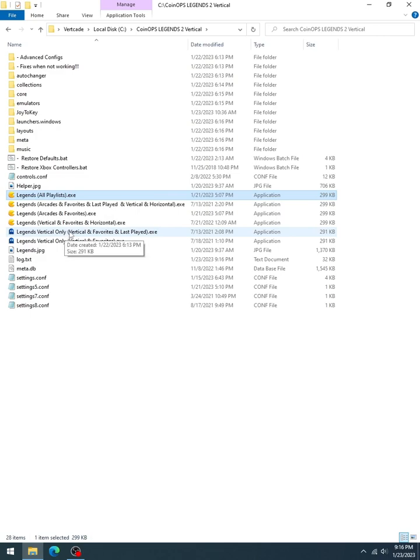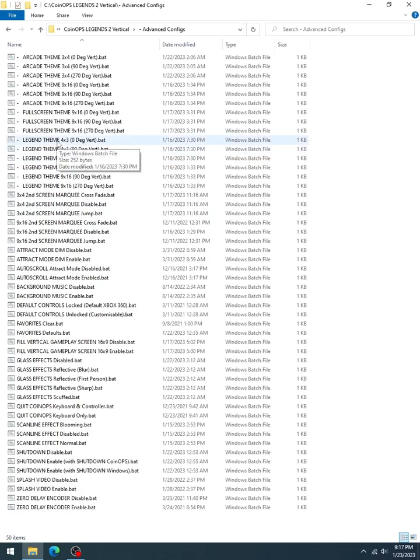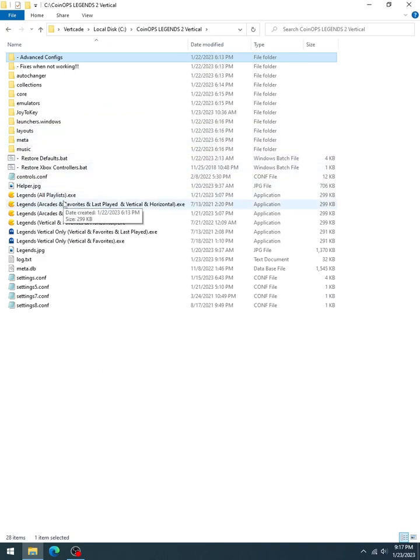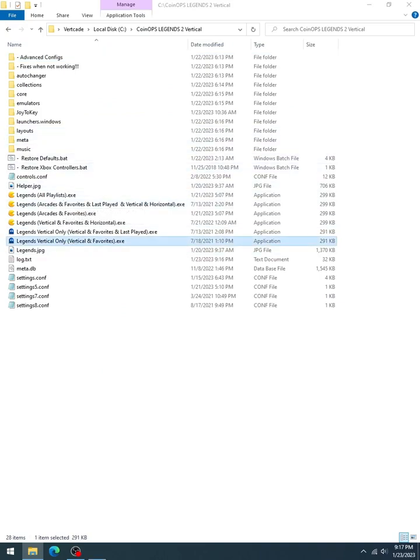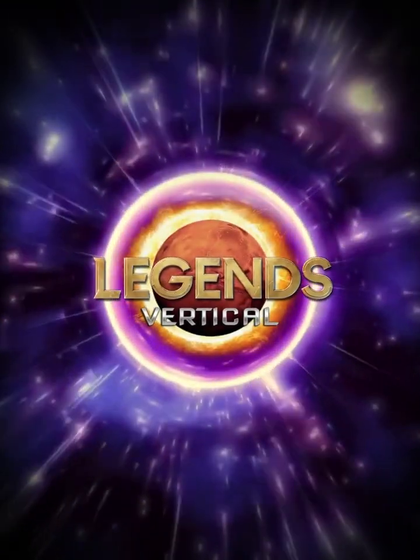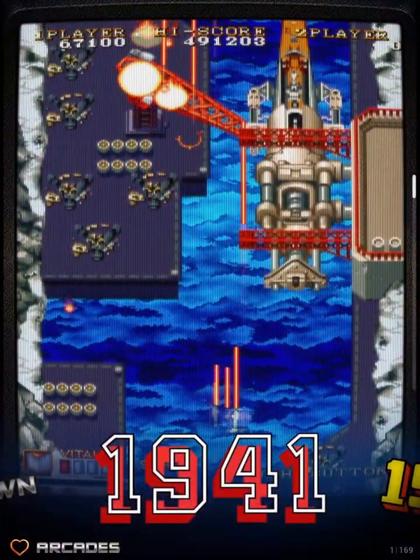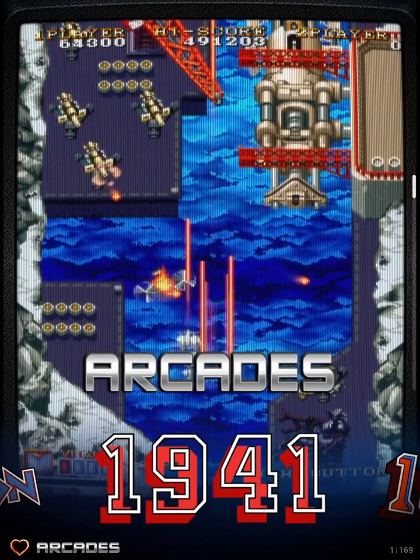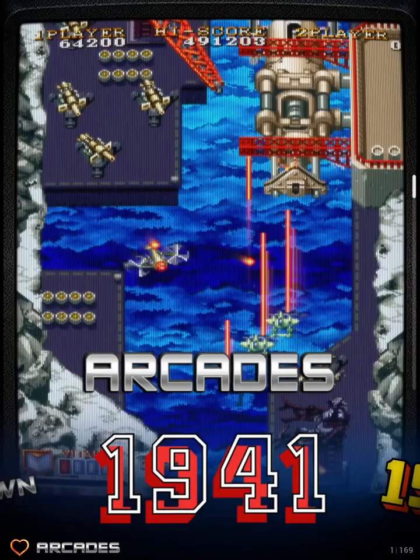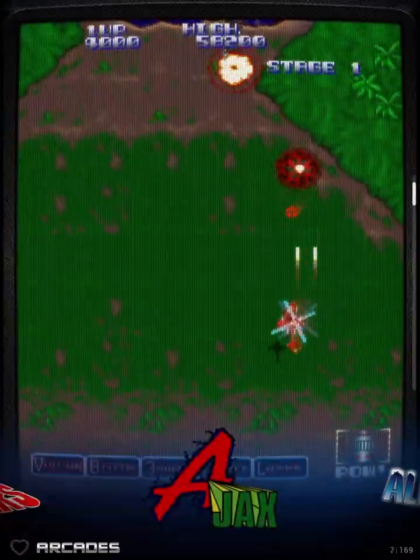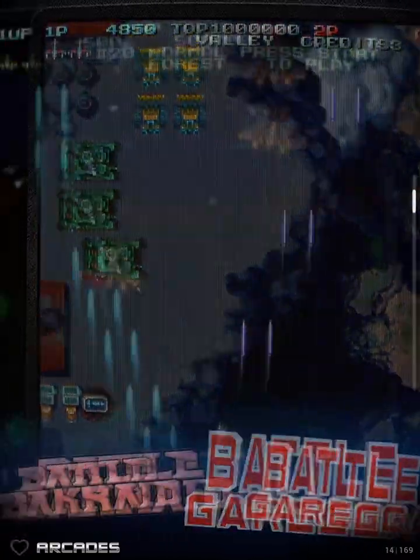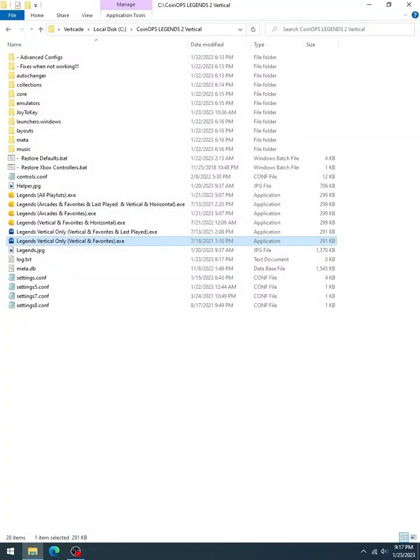So that's what these are, vertical, favorites, and last played. If you go up here to the advanced configs, now going to the legends theme that should say 3x4, but it's really, let me run the vertical and favorites only. So I turn on the splash. Go in. See, this is back to the legends theme because you just have the legends bezel around. And again, in the 16x9, that would also have the marquee included because there's room.